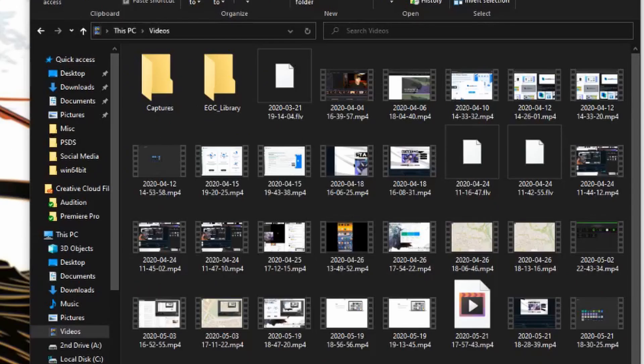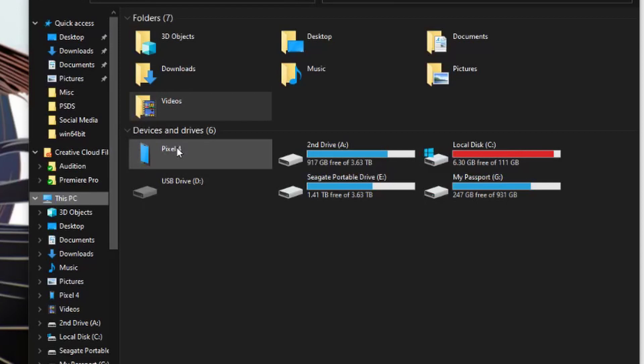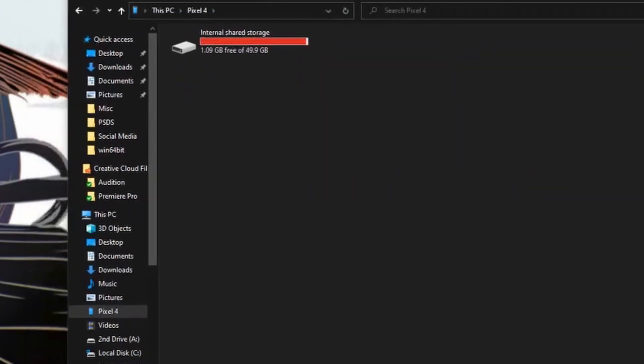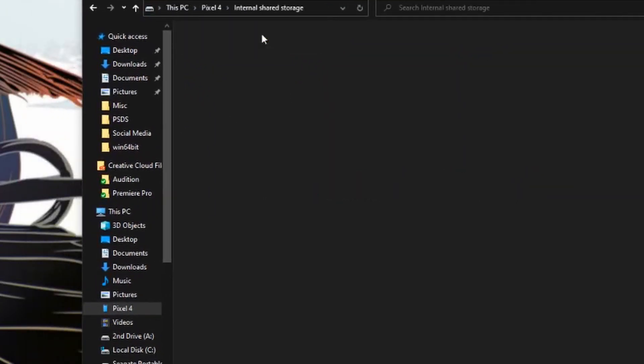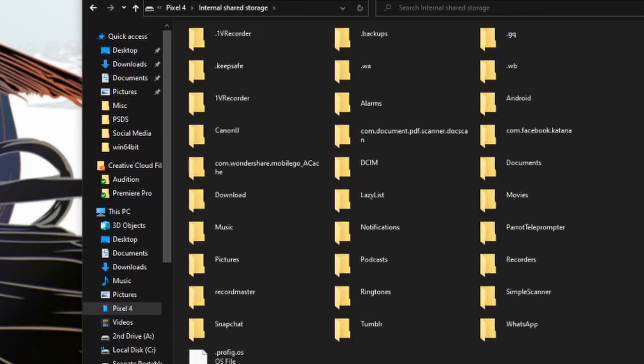We're going to go ahead and actually dig through where our Pixel would be. In this case, we have to go over to PC. And then you're going to notice that your Android device is right here. And you just have to double click on it to make sure that you can navigate into the storage section itself.